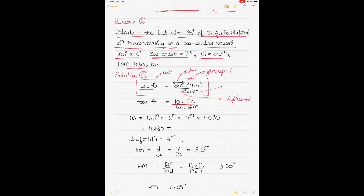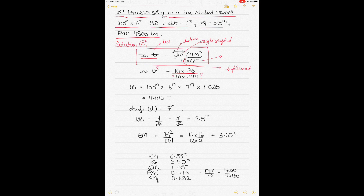At this point I don't yet know W, GM, or θ — these are what we need to calculate. I'll start by finding the displacement. The displacement W equals length × breadth × draft × density in seawater, which gives a displacement of 11,480 tons.